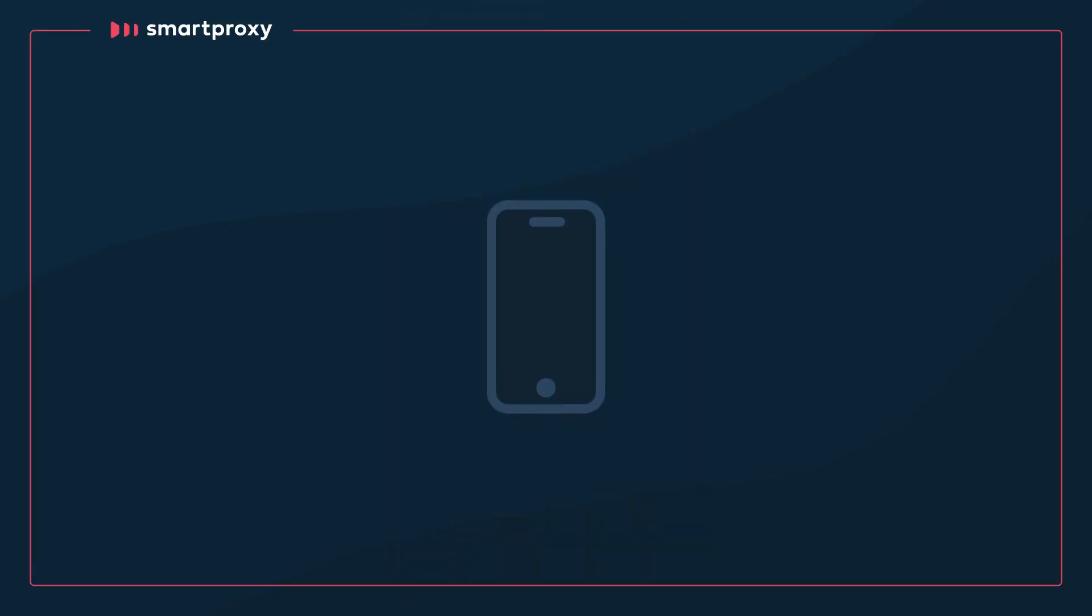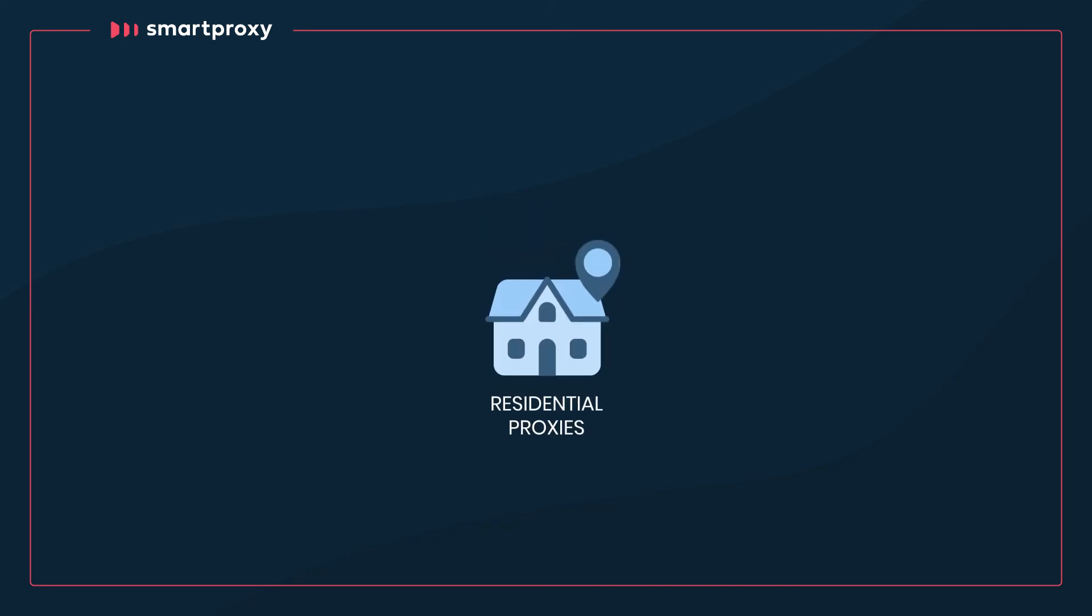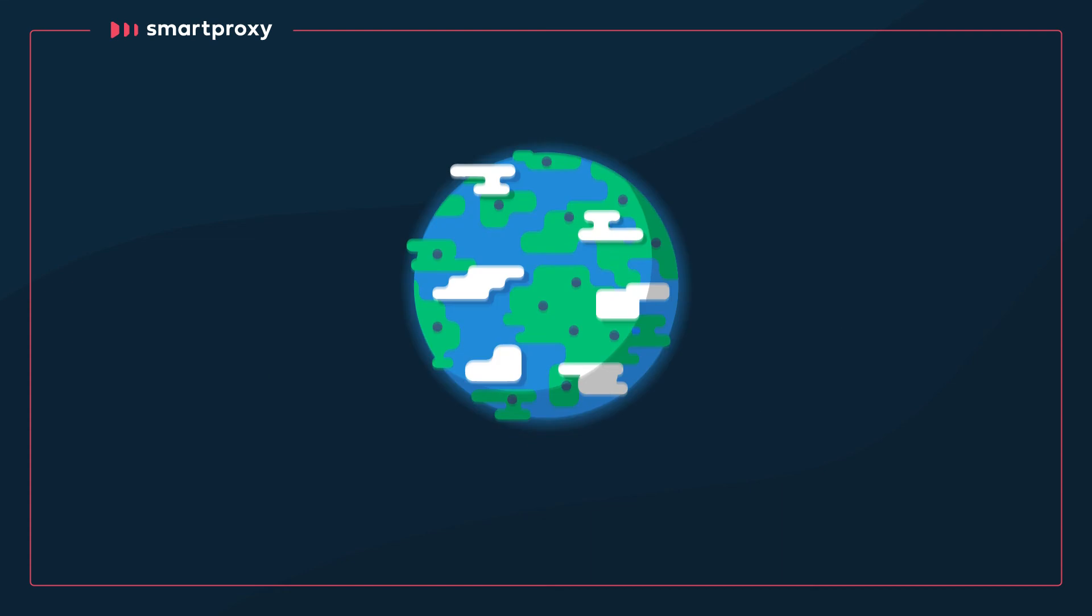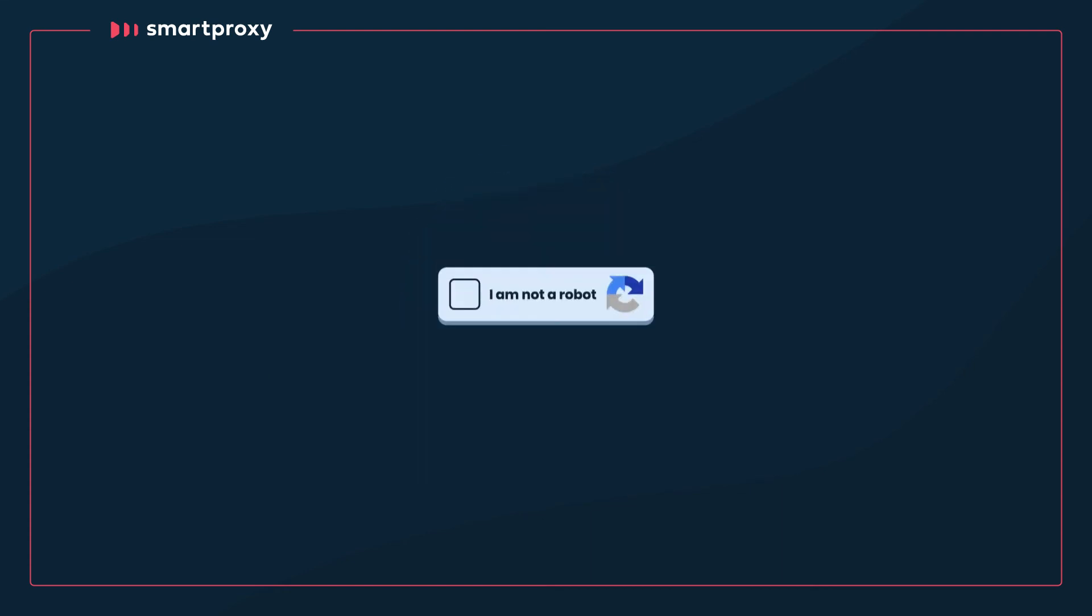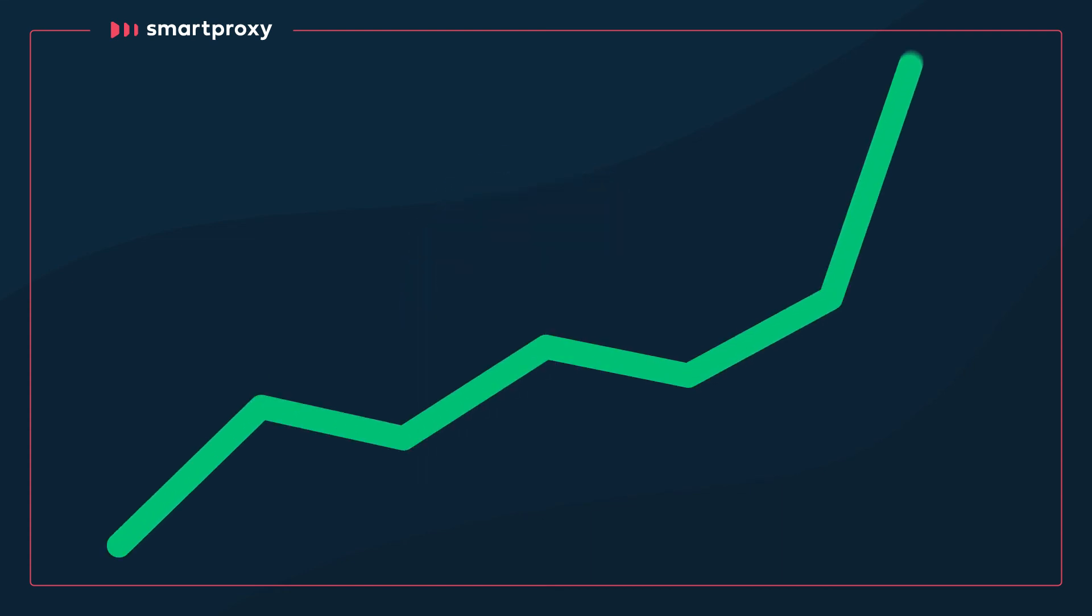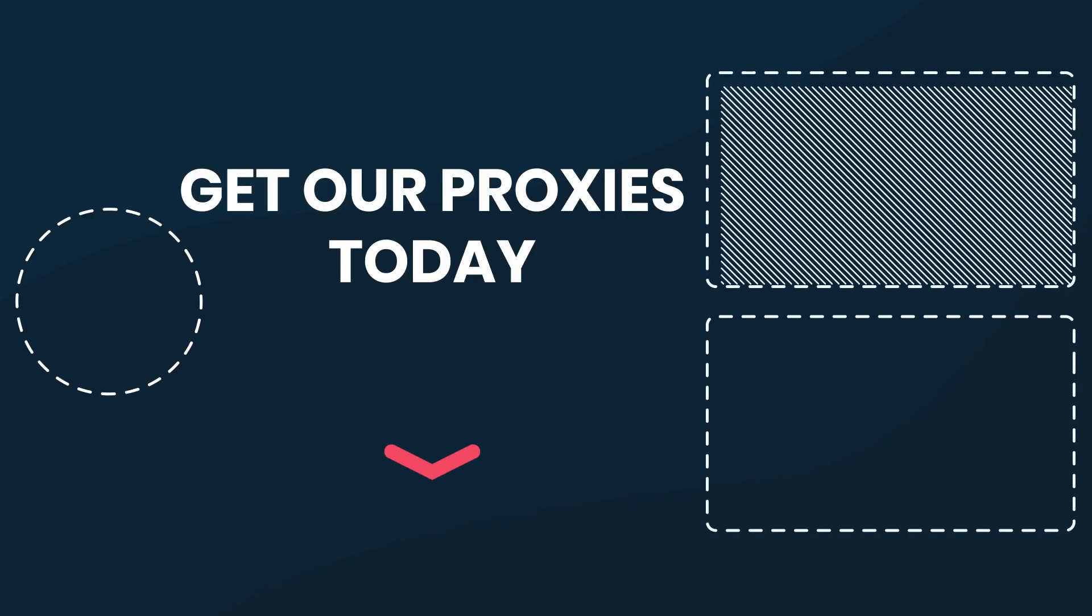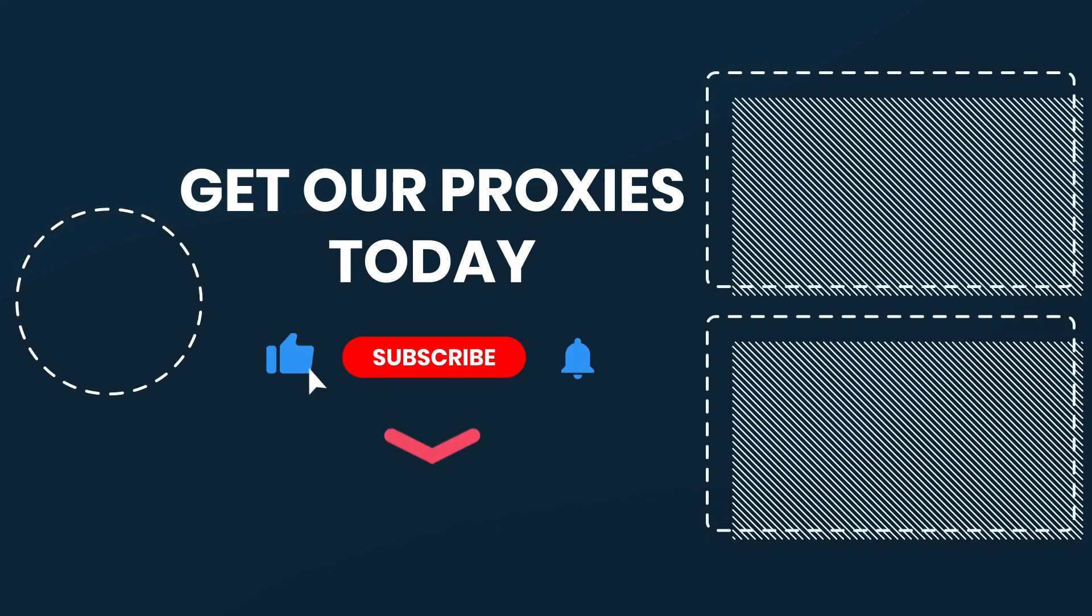Now, go ahead and armor your iPhone with Smart Proxy's residential, mobile, and data center proxies. It's the easiest way to leave geo-restrictions and pesky CAPTCHAs behind, or boost your multiple accounts management to new heights. Get our proxies today by clicking the links in the description.